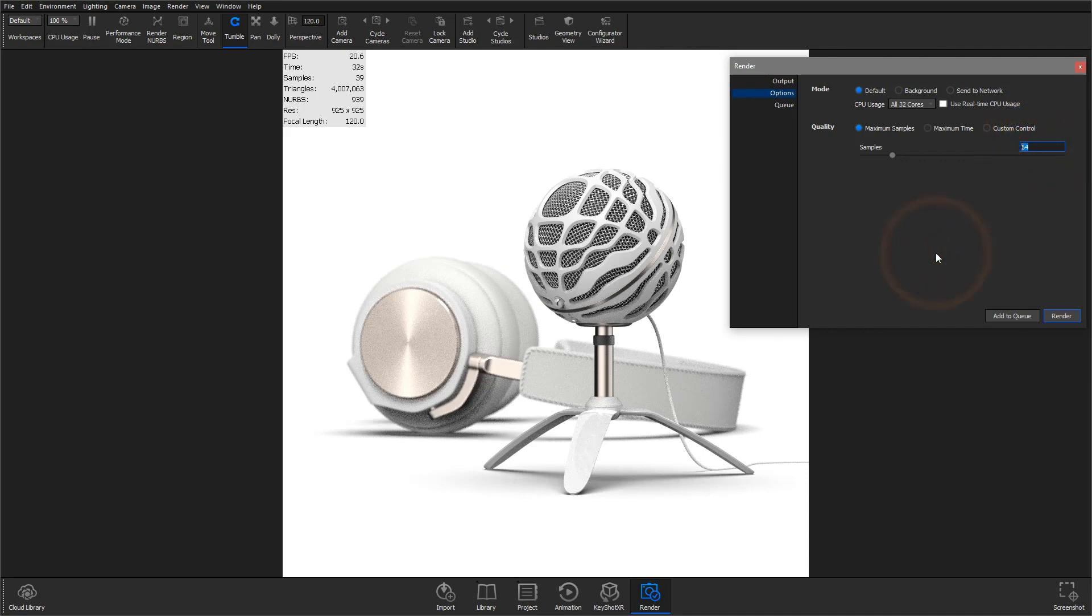The rate at which the samples count increases depends on the specs of your machine and the complexity of the scene.